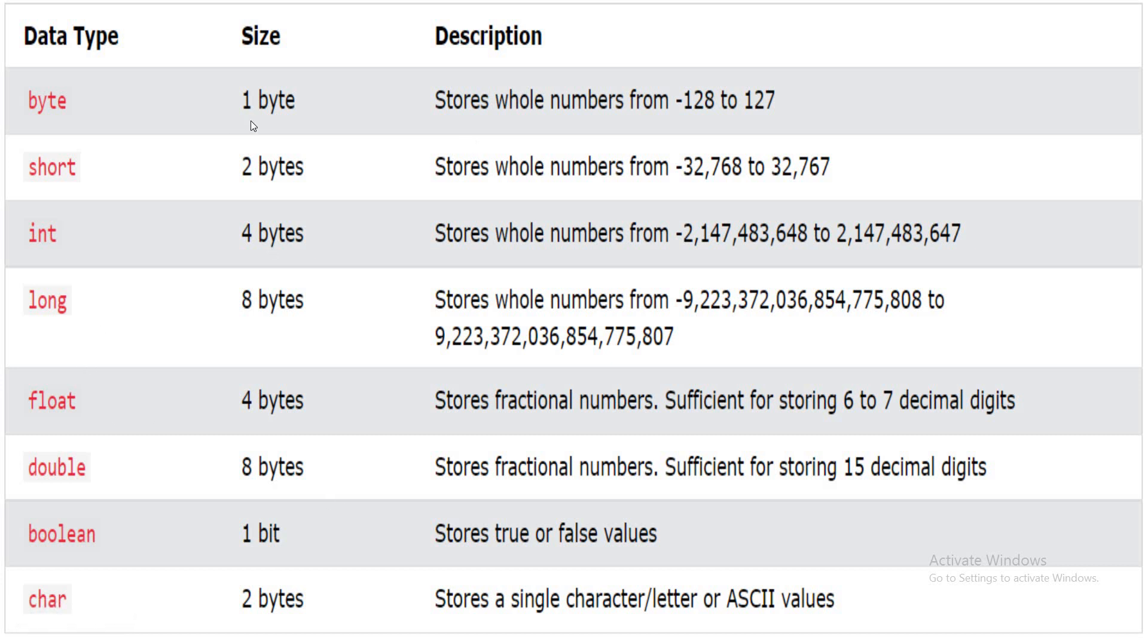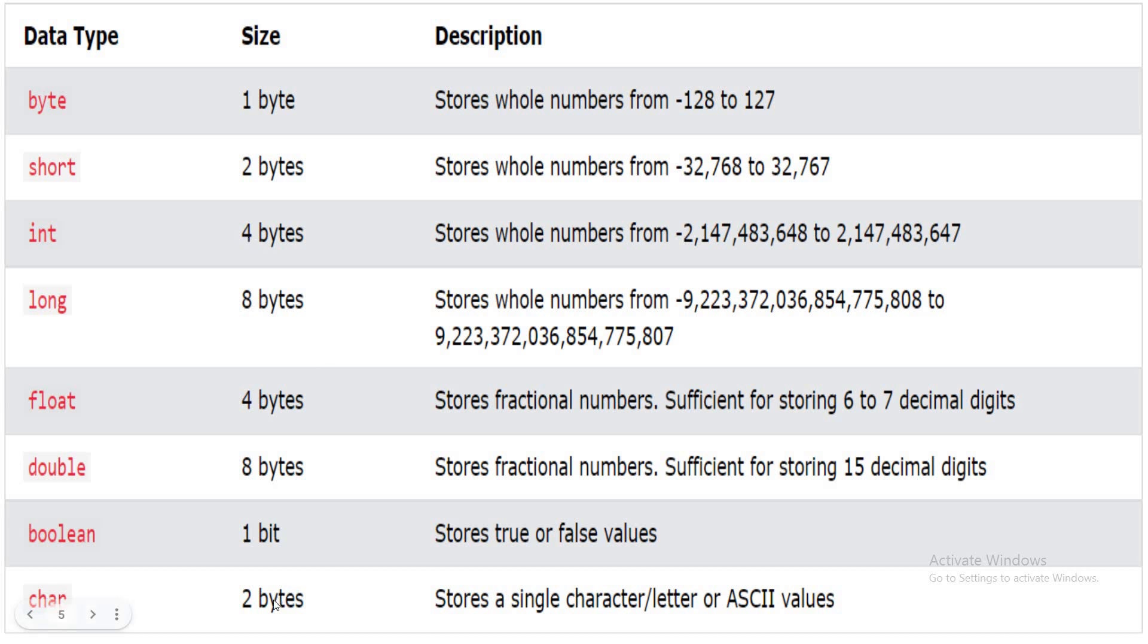Byte size is 1 byte, that is 8 bits. Short size is 2 bytes and it stores minus 32,768 to 32,767. Similarly, int is 4 bytes, long is 8 bytes, float is 4 bytes, double is 8 bytes, boolean is 1 bit only. It will store only 0 or 1, and character uses 2 bytes because it supports Unicode. So earlier in C and C++, the integer size is 2 bytes, but here in Java it is 4 bytes, and character also the size was 1 byte, but here it is 2 bytes.